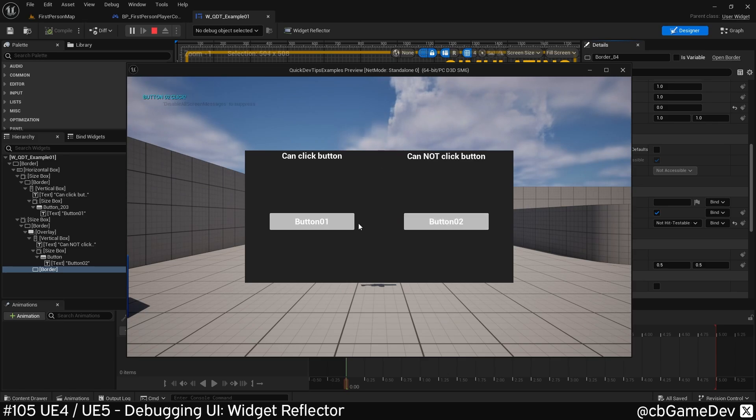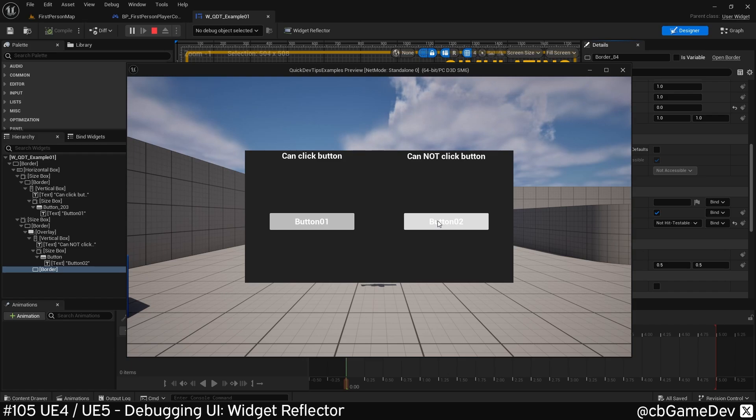You'll see now the problem's fixed. I find this so useful for finding problems because with complex UIs, you have loads of layers, and it's very easy to leave something on the wrong setting.